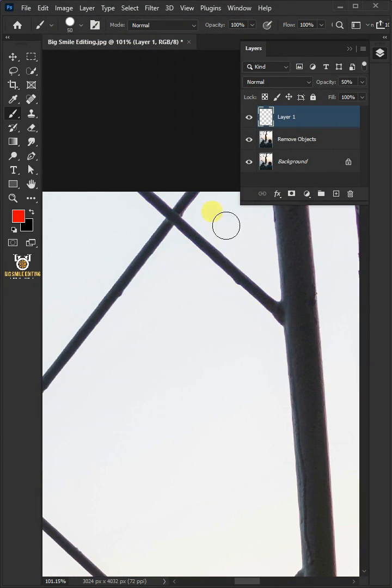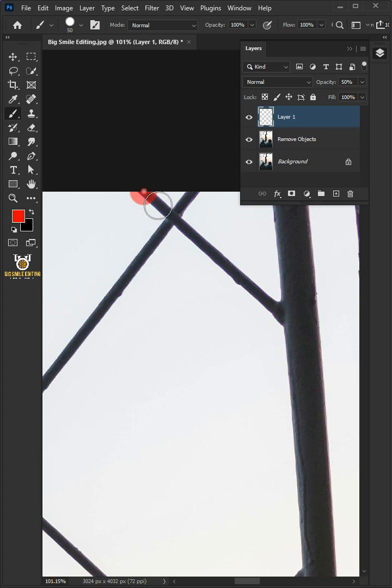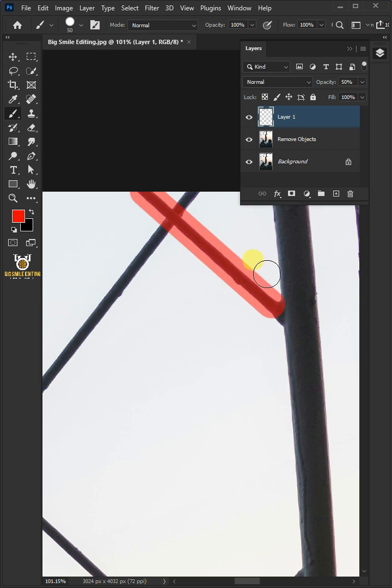Now so we can make a perfect straight line, click once on the end of this fence, then hold down the shift key, and click once on the other end of it. Make sure your brush is a little bigger than the fence like this.